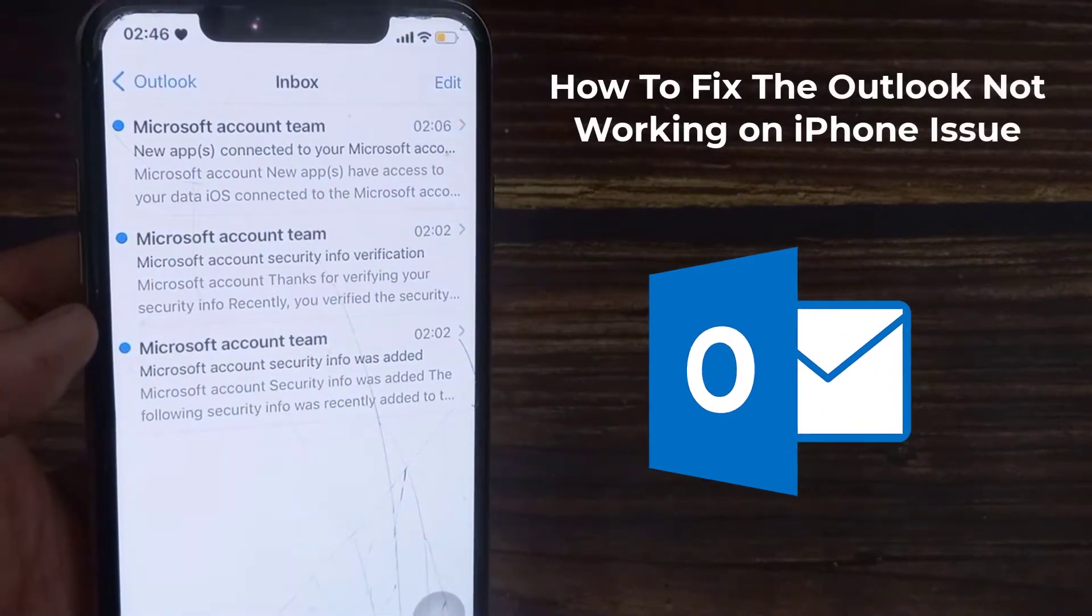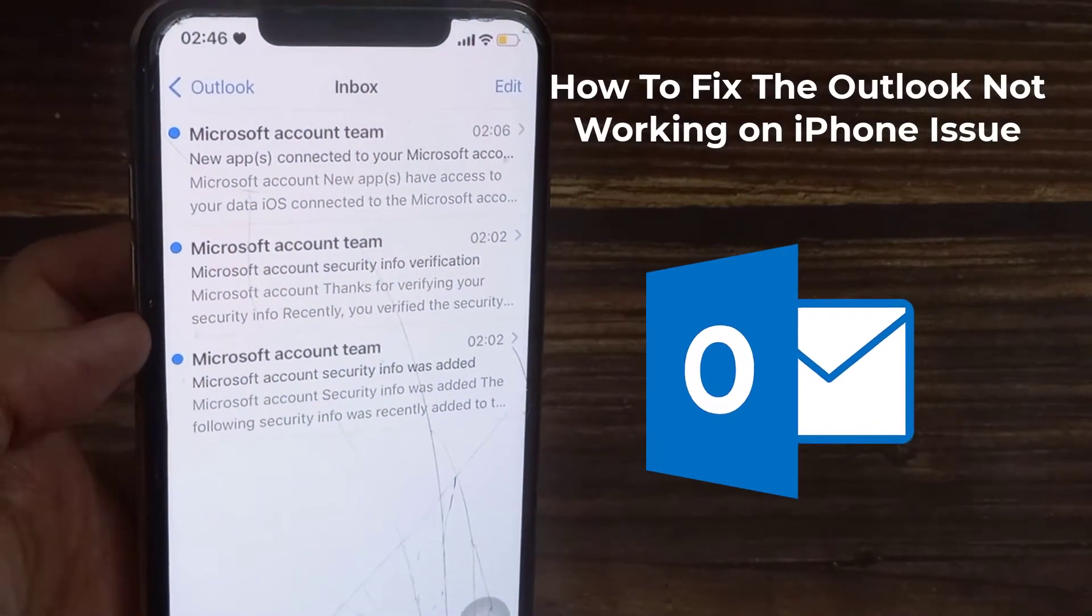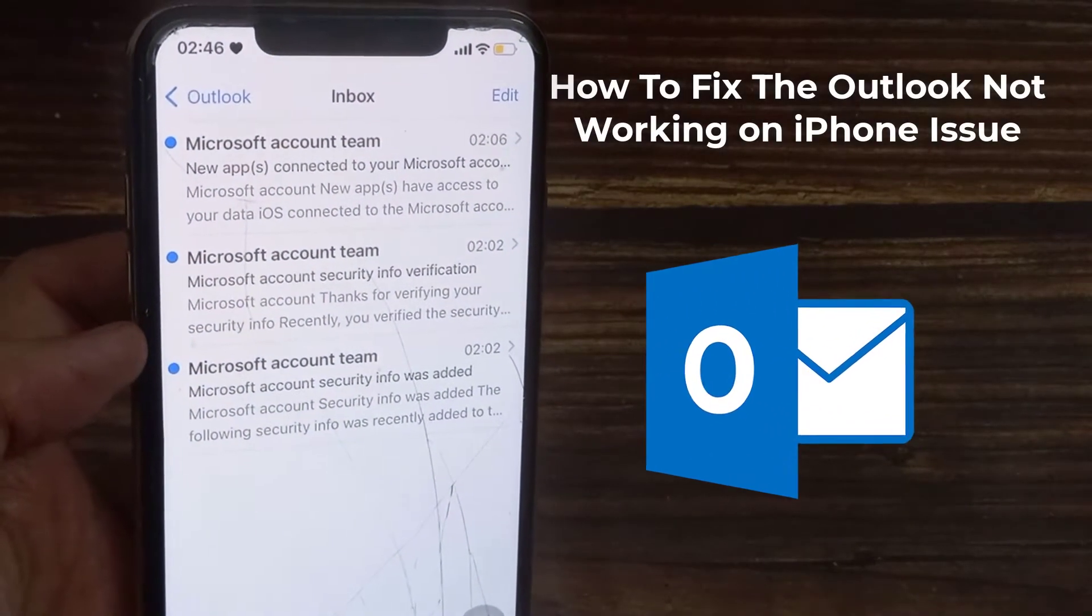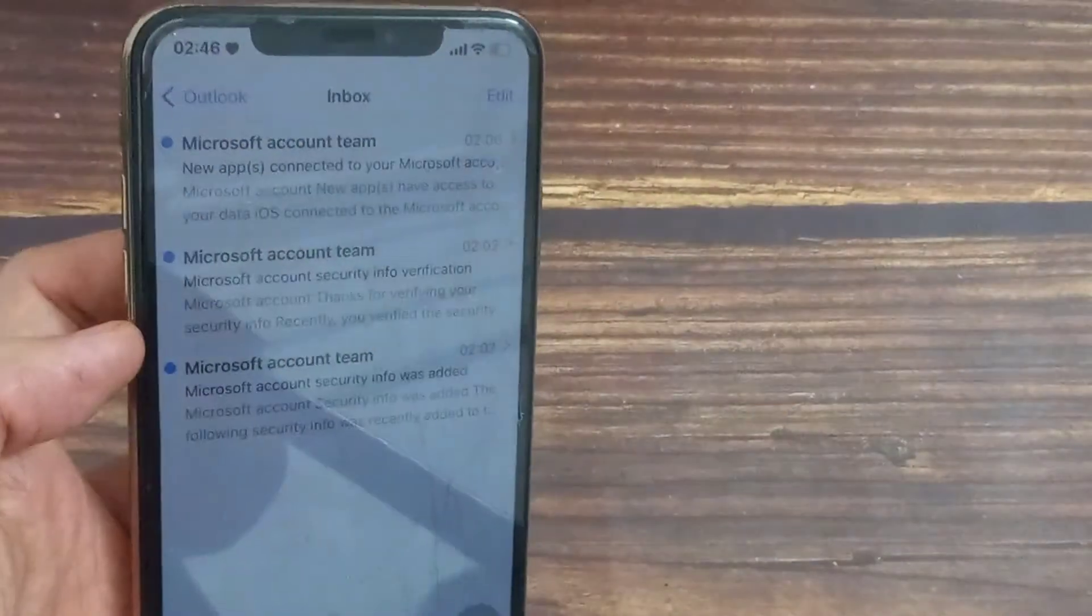Hi everyone. In this video, we will show you the solutions for Outlook email not working on iPhone or iPad.